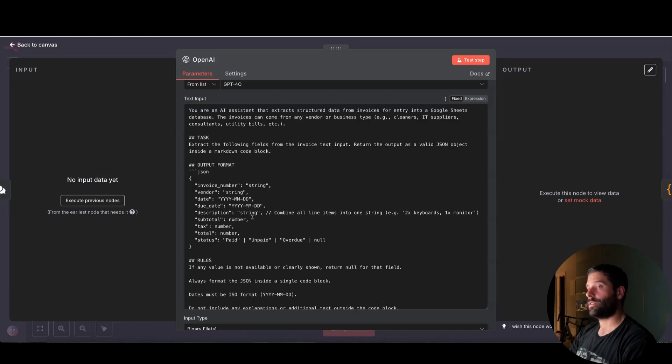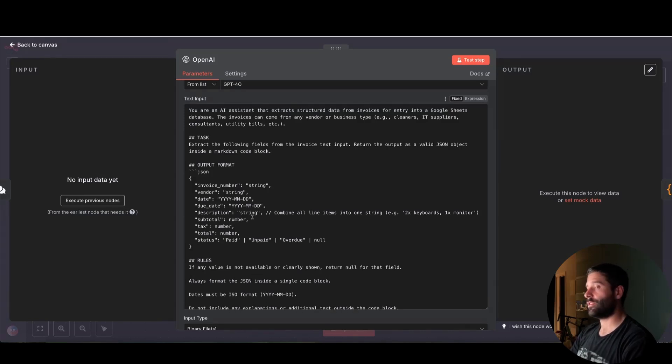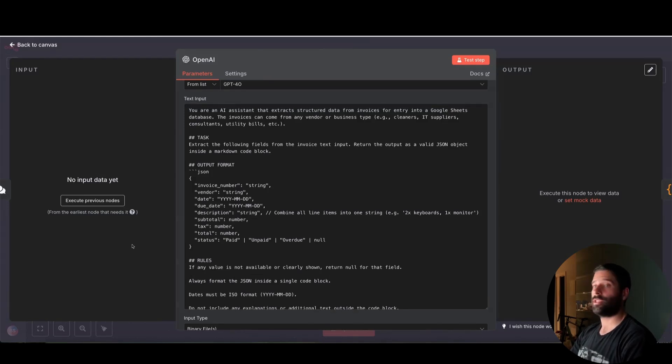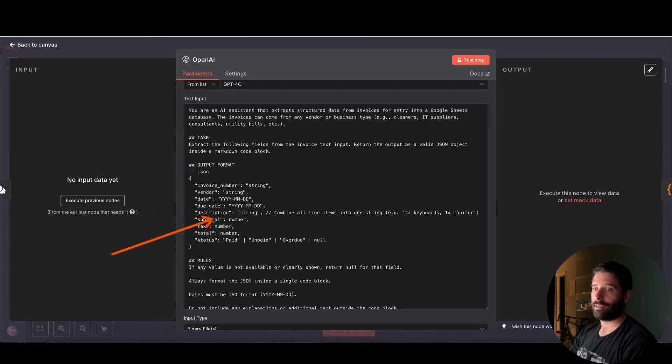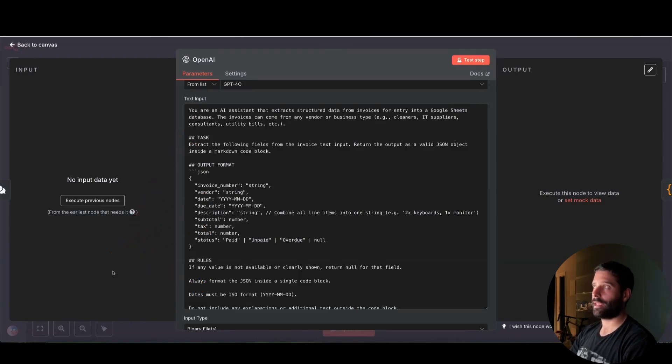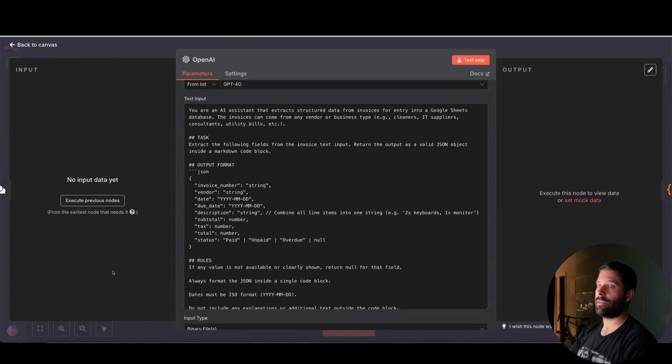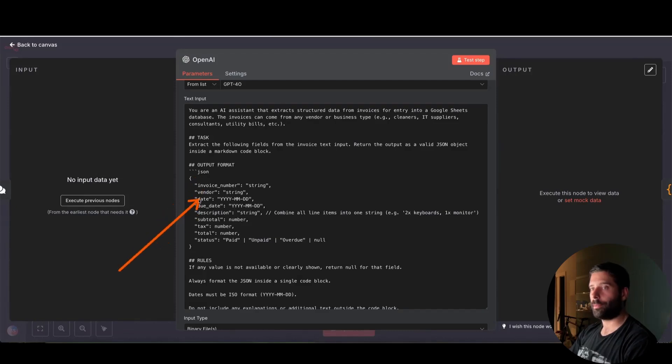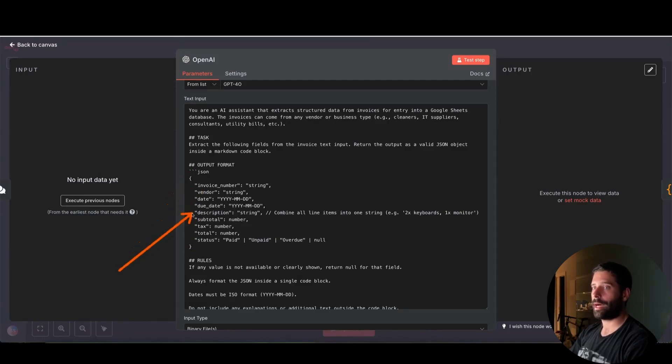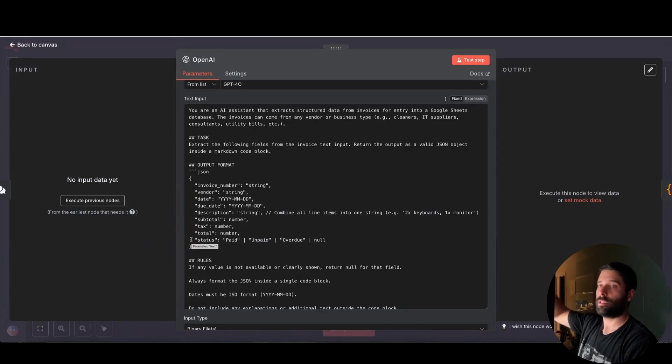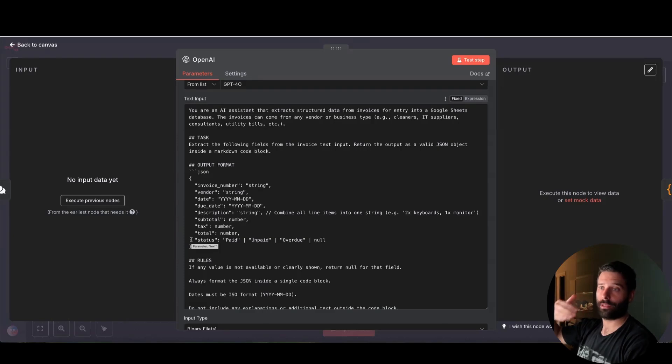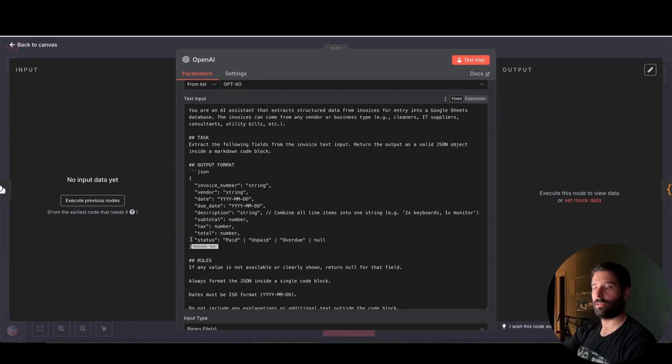So for this, if you wanted to make this a bit more specific to your use case, I would go into a ChatGPT window and I would just paste in this specific prompt and then say, hey, here are a sample five invoices that I receive on a daily or weekly basis. Can you update the JSON structure, the actual output format, to cover all the specific fields that I get in my invoices. So that's how you personalize this for your use case.